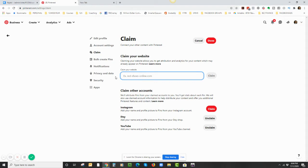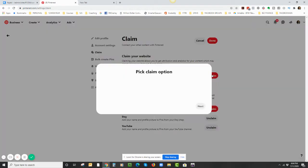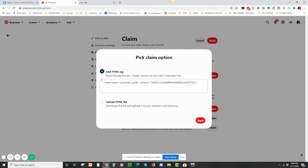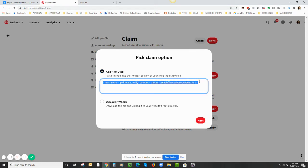It's important to do that. Okay, well there's the example right there—it doesn't want the www. Then I'm going to click Claim, and you're going to have two options to pick the claim options: add HTML tag or upload HTML file. We want to add HTML tag.